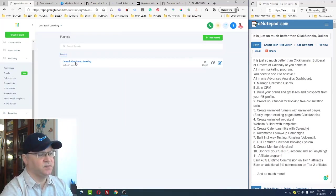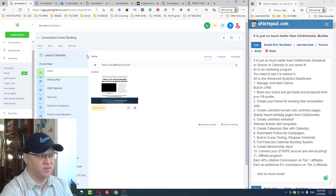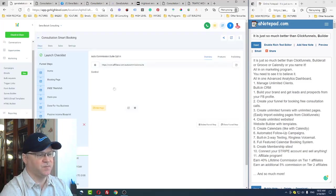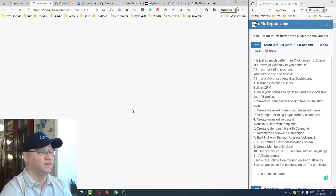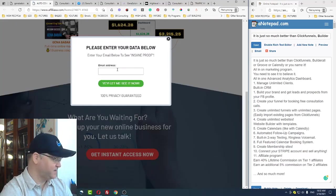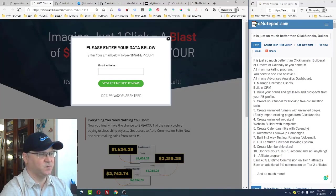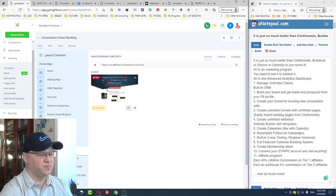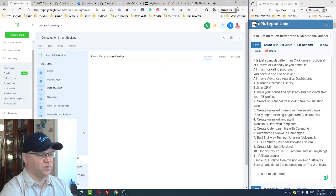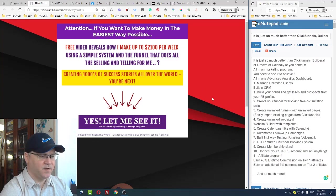Let me show you my funnels. I have a funnel connected to my domain — purchased on Namecheap, connected in two steps. These are all my pages. For example, an opt-in page is easy to create here. This page is connected to my GetResponse autoresponder, but it was also created inside this platform. Let me show you my Easy One Up promotion funnel — it looks like ClickFunnels, but it's not.